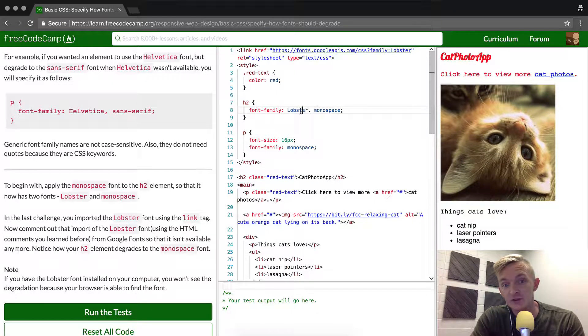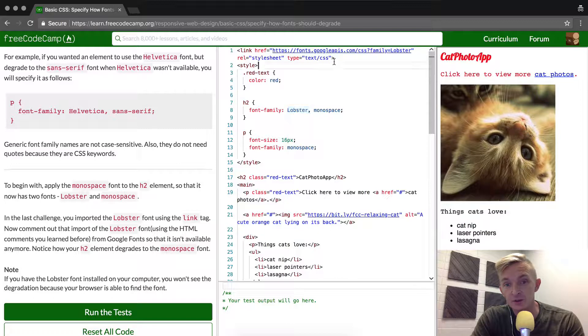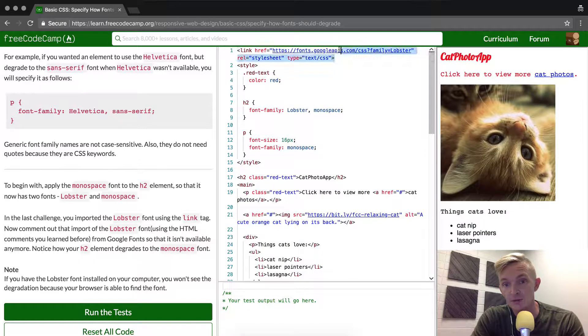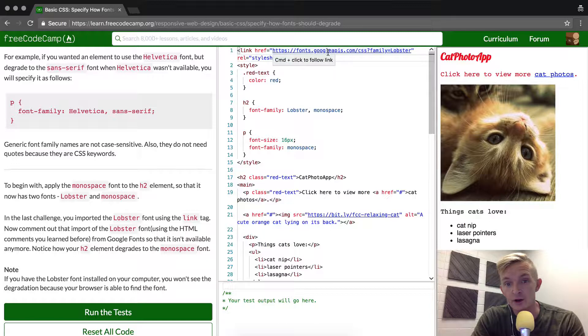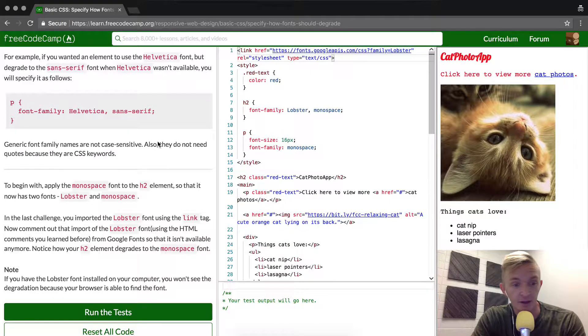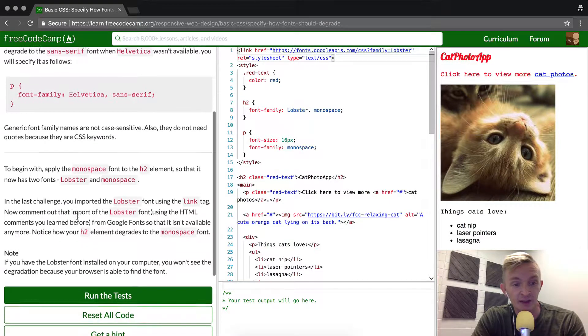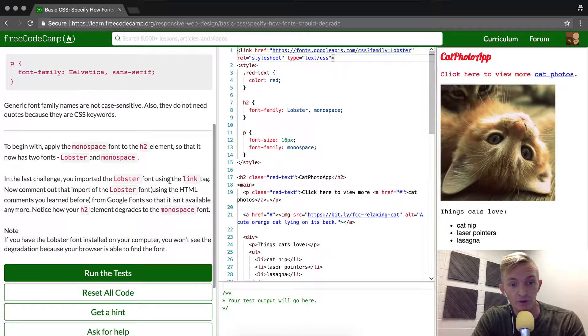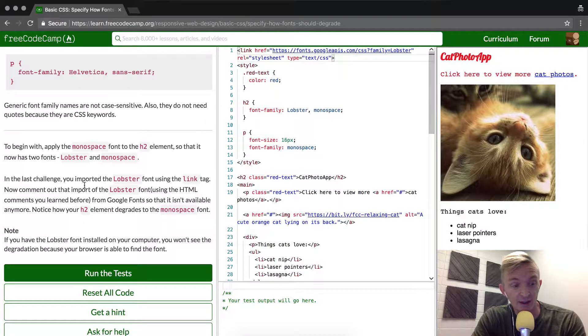The reason that we can see Lobster is because the application is pulling in the Lobster font from this Google Fonts API. In the last challenge, we imported Lobster font using the link tag.